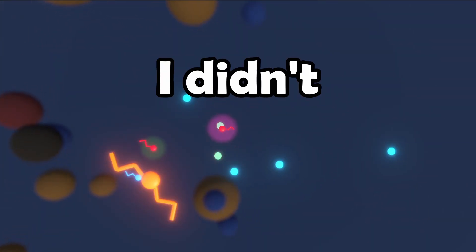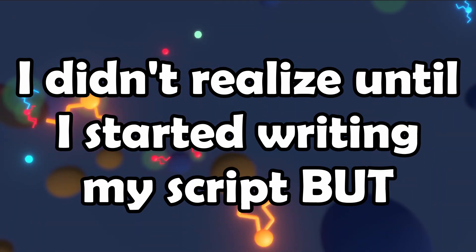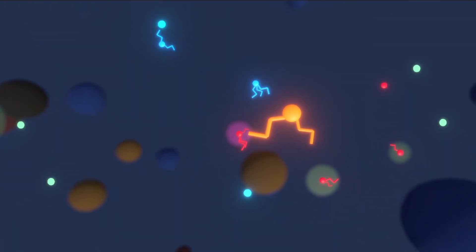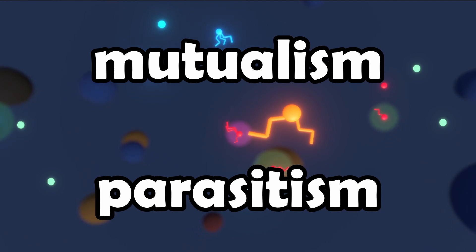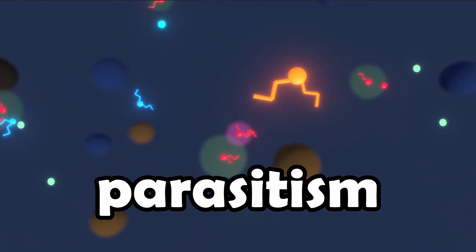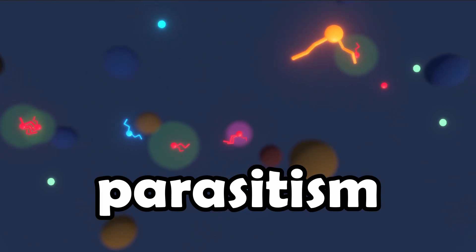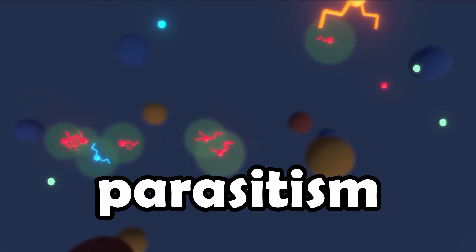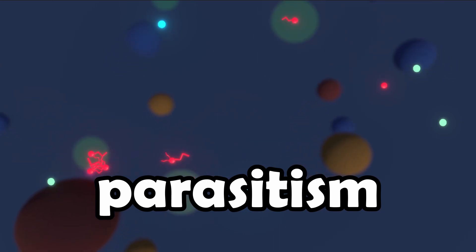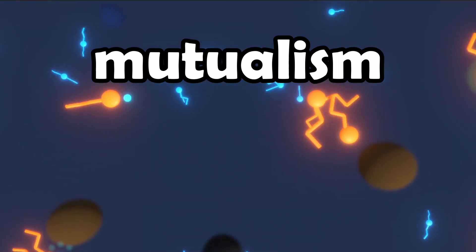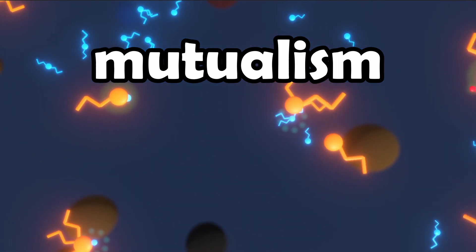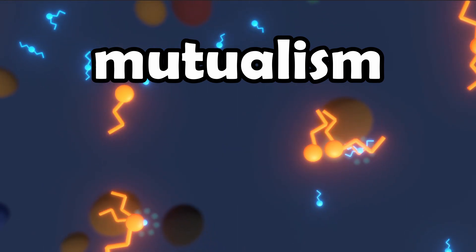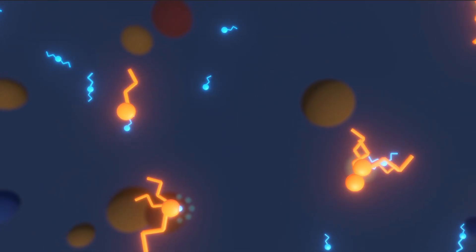I didn't realize until I started writing my script, but now this simulation demonstrates mutualism and parasitism at the same time. There's a parasitic relationship between the invasive bacteria and the by-product producers, where the invasive ones benefit from eating them to their detriment. On the other hand, the by-product eaters need the by-product producers to survive, and they in turn protect them from the invasive bacteria, so they have a mutualistic relationship.